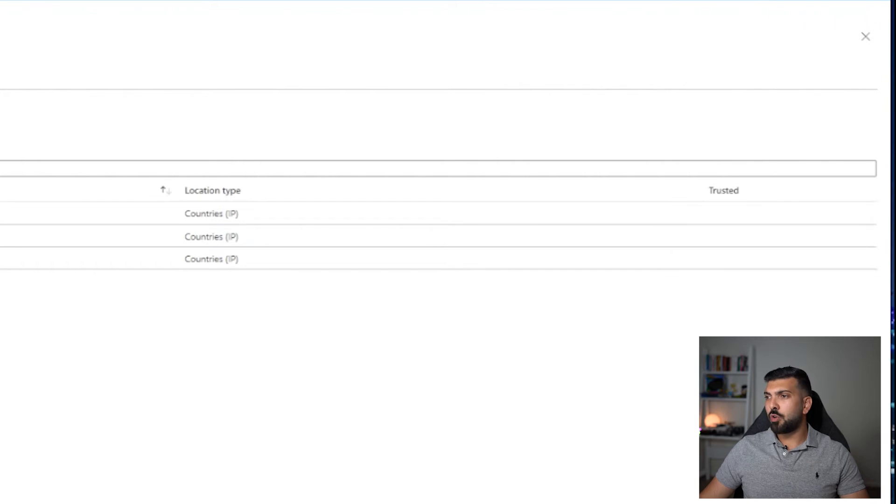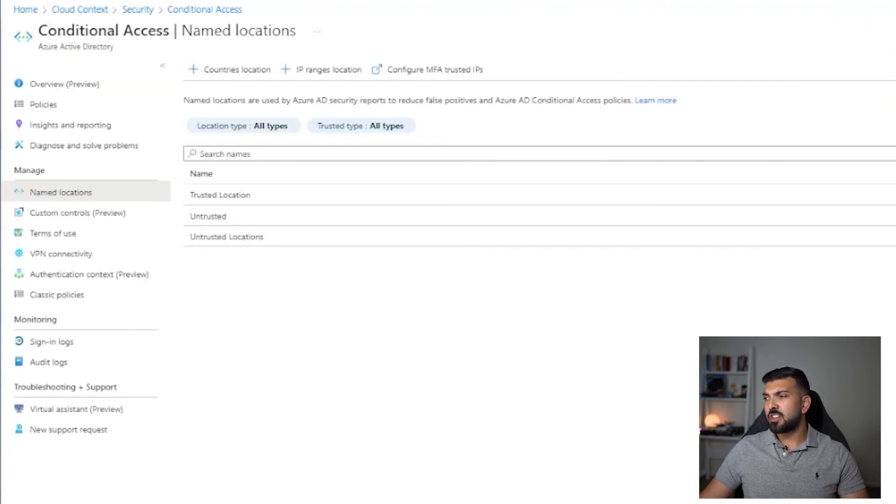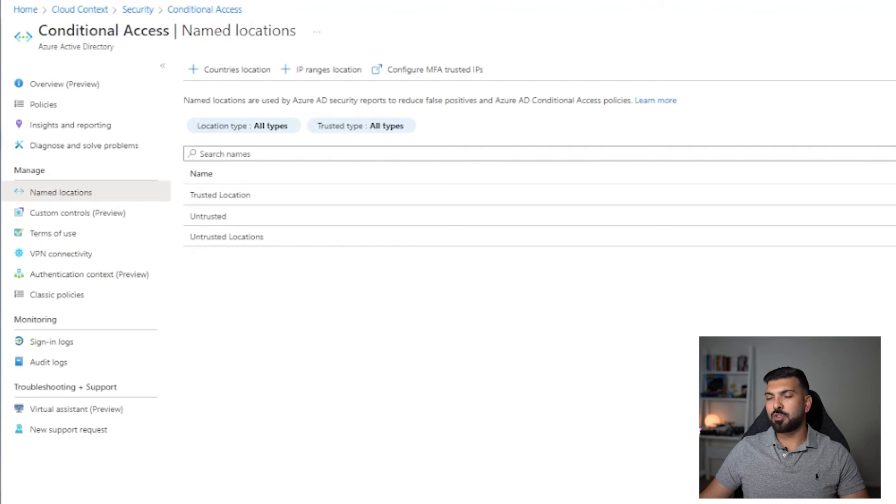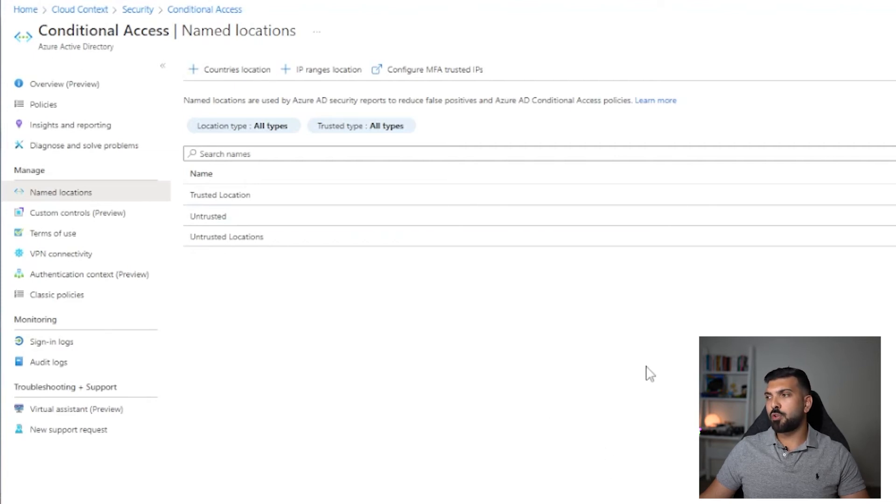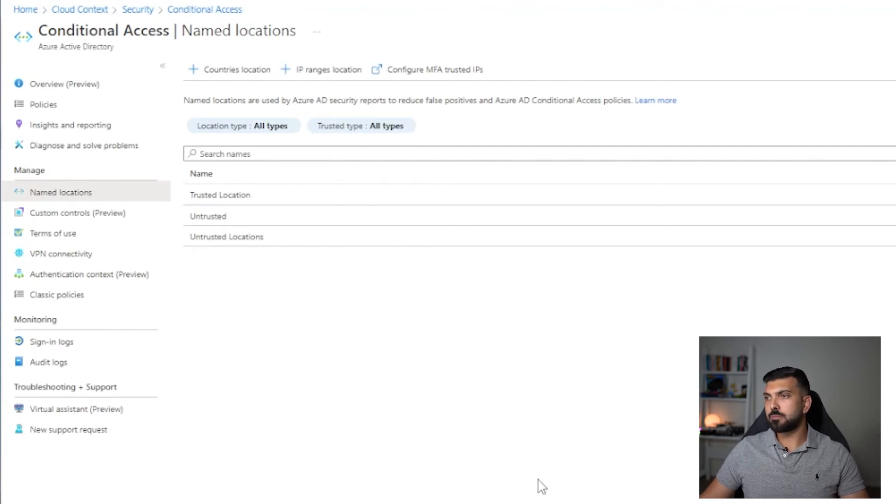Just make sure that you're not doing this with shared IP or shared public IPs. You only want to really trust the public IPs that you own and that you know have some type of physical security around them as well. For example, you don't want your guest Wi-Fi public IP to be listed as a trusted location. That's probably not a good idea.